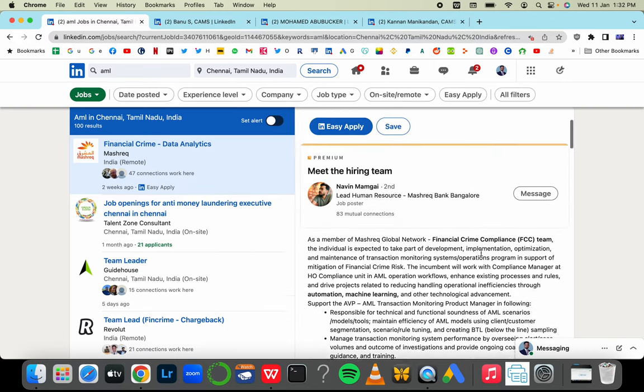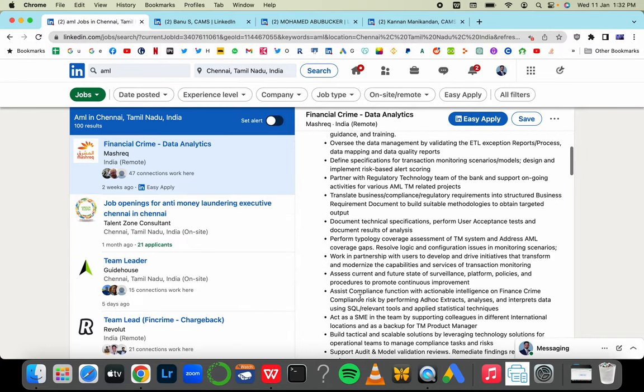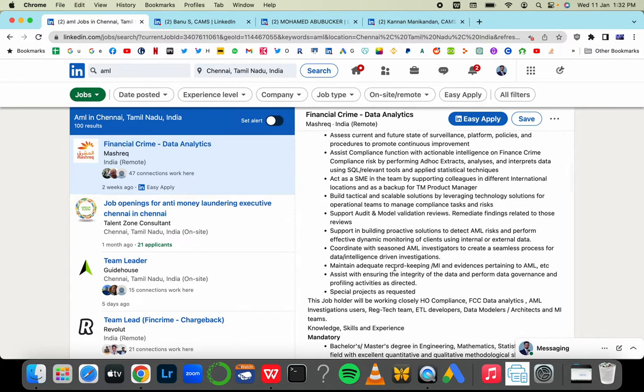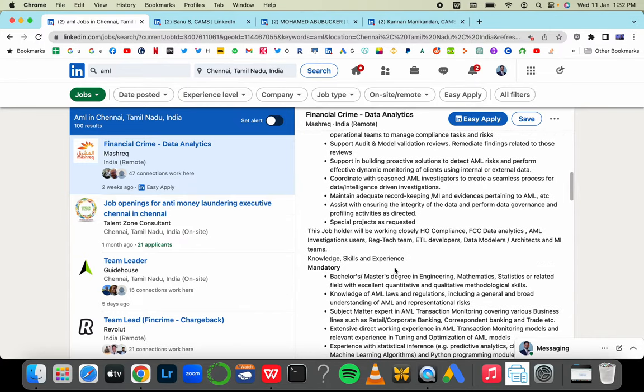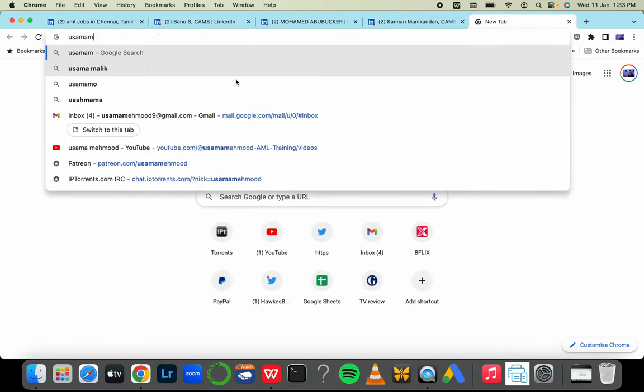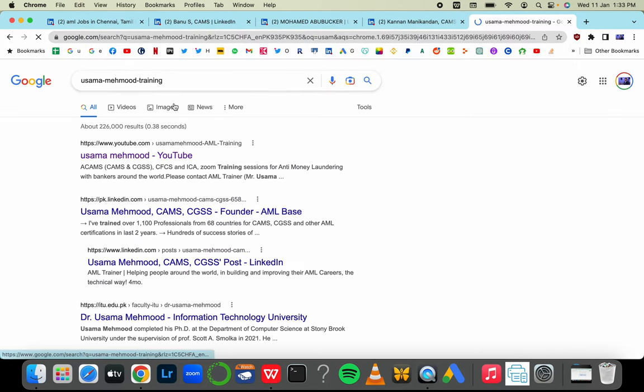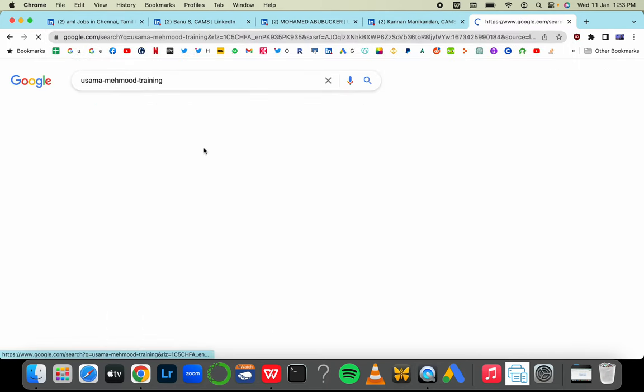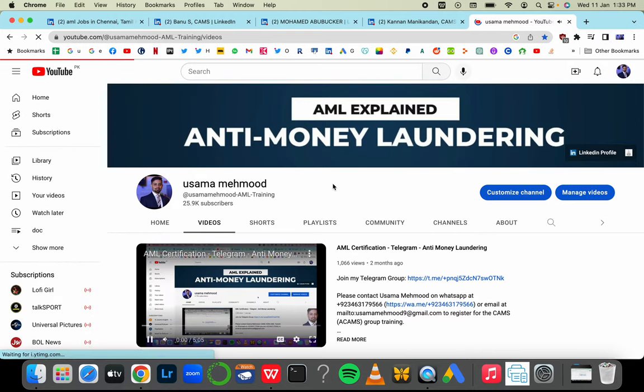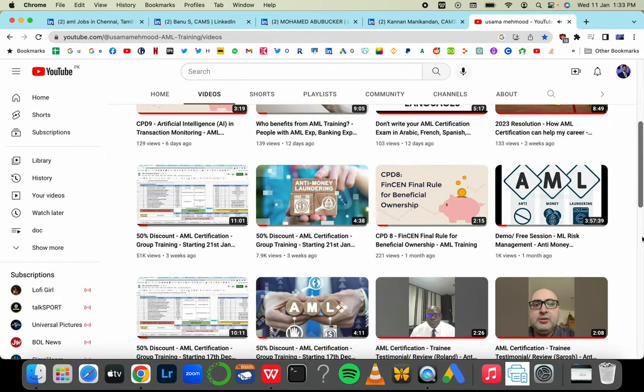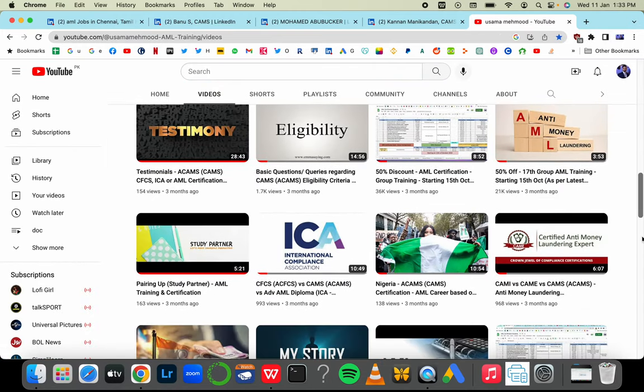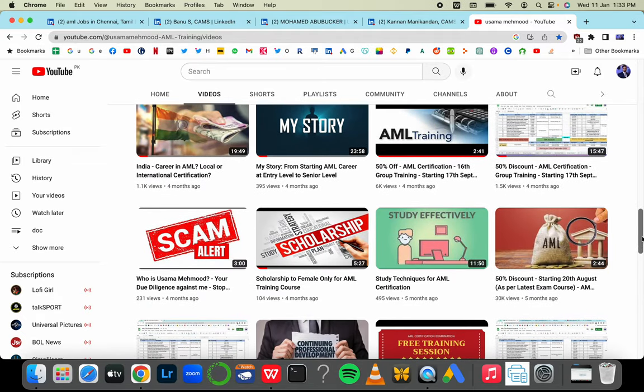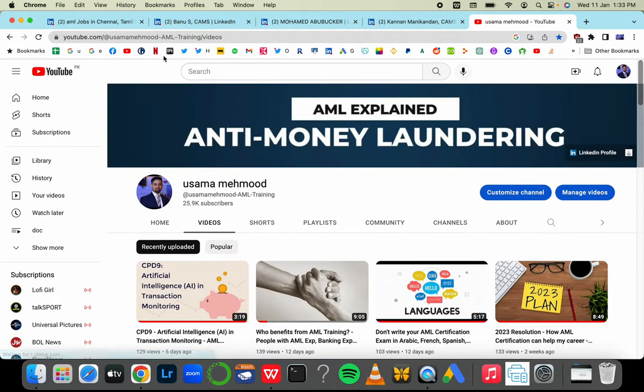See if they want the CAMS certification or do not want the CAMS certification. This is how you're going to do due diligence. Check one by one what sort of role they're offering, what designation, and the requirements they're asking - whether it says CAMS or local versus international certification. I've made lots of videos about it on my YouTube channel. You can find videos about your country and how this certification is going to help you or not.